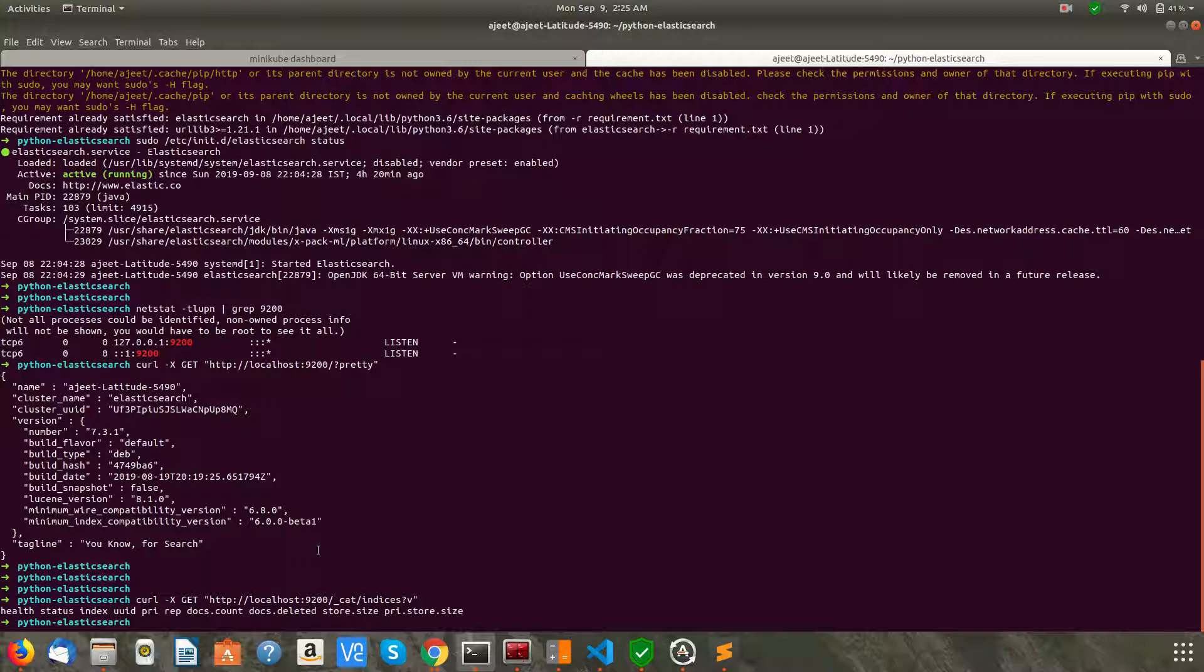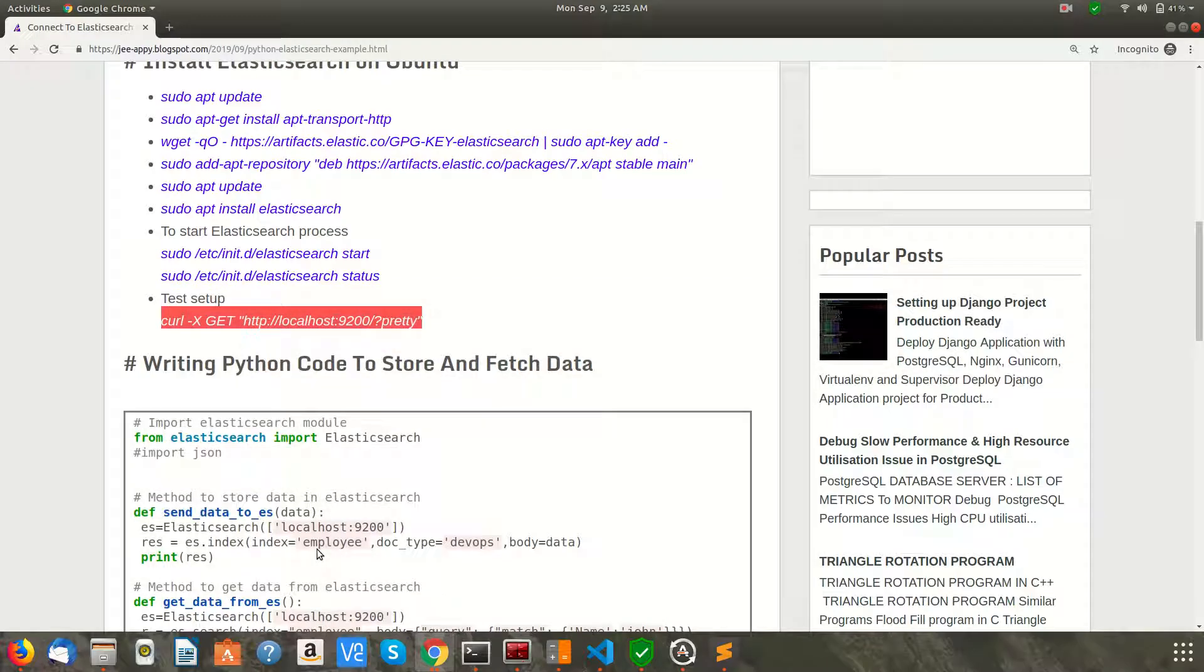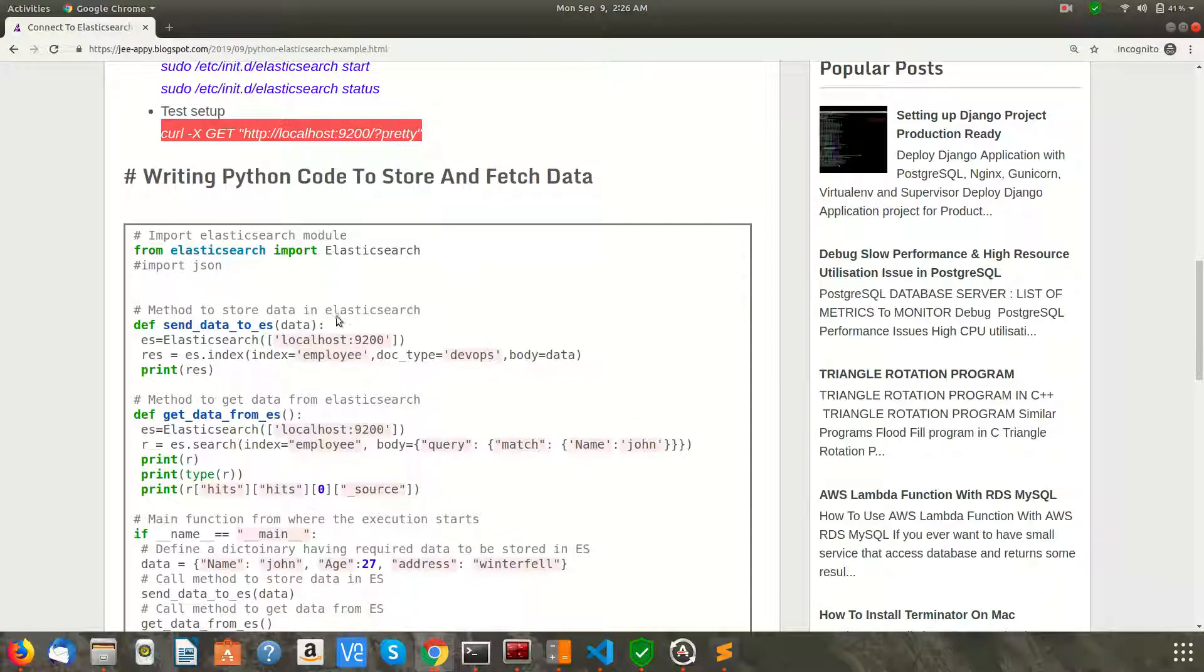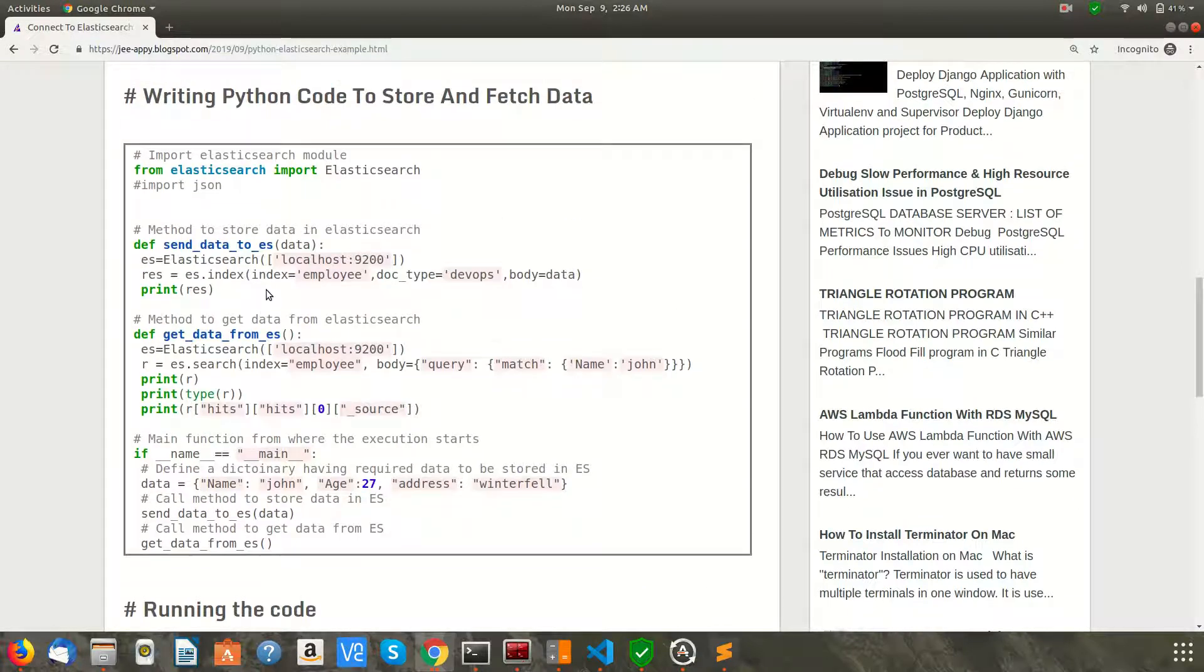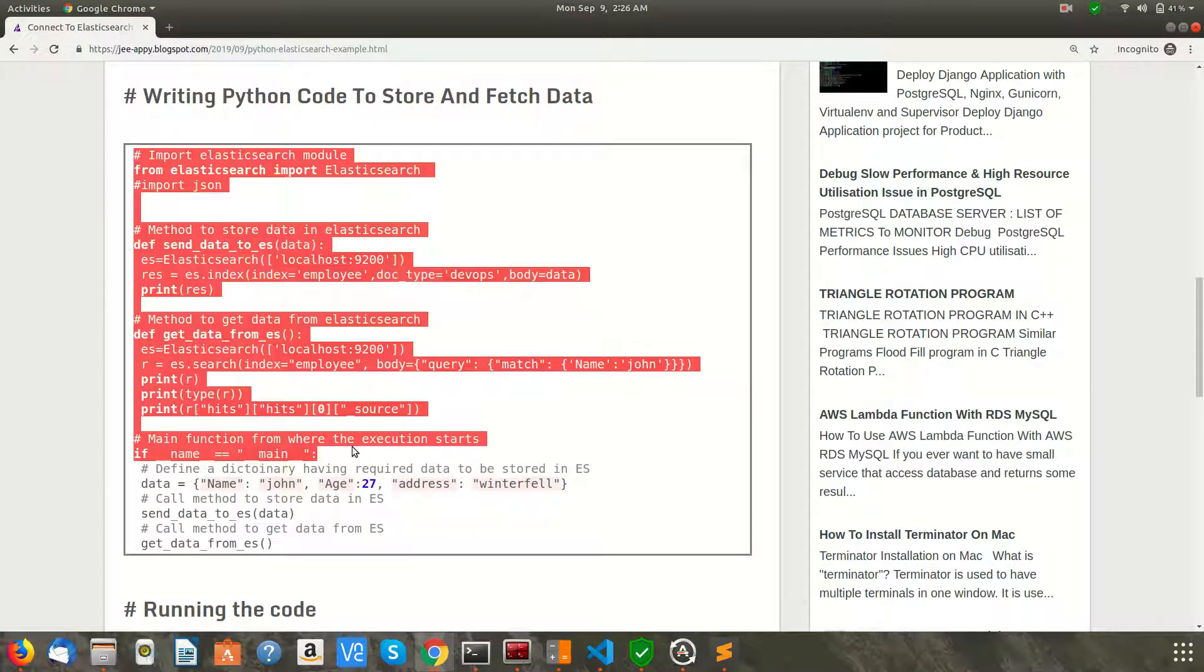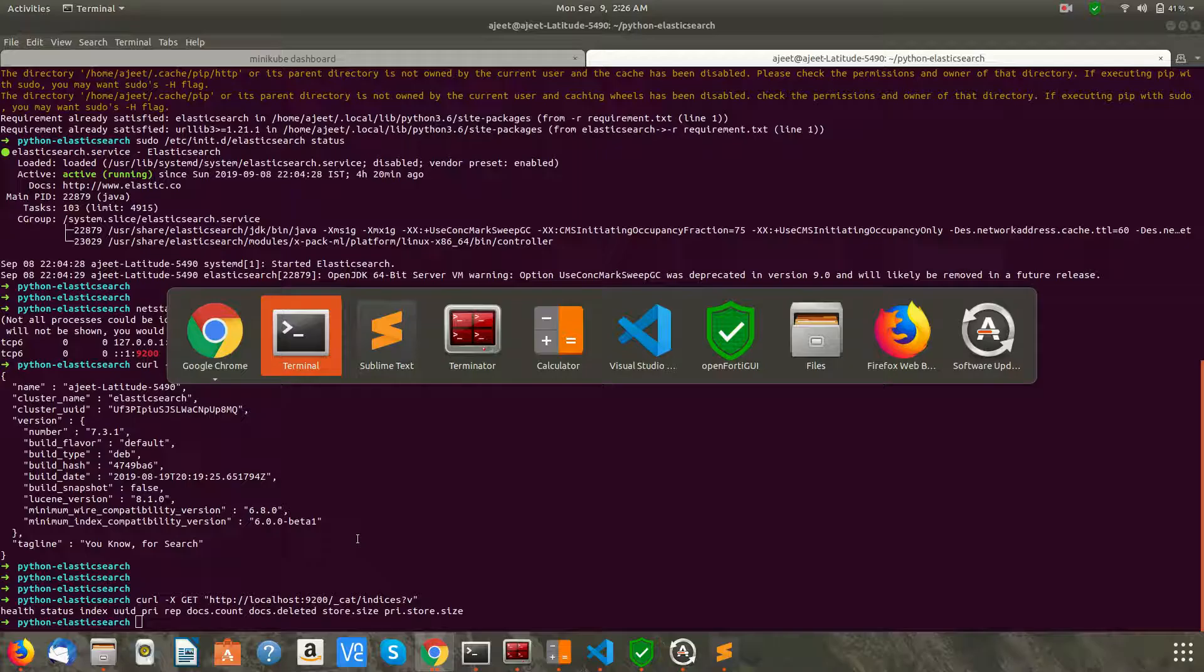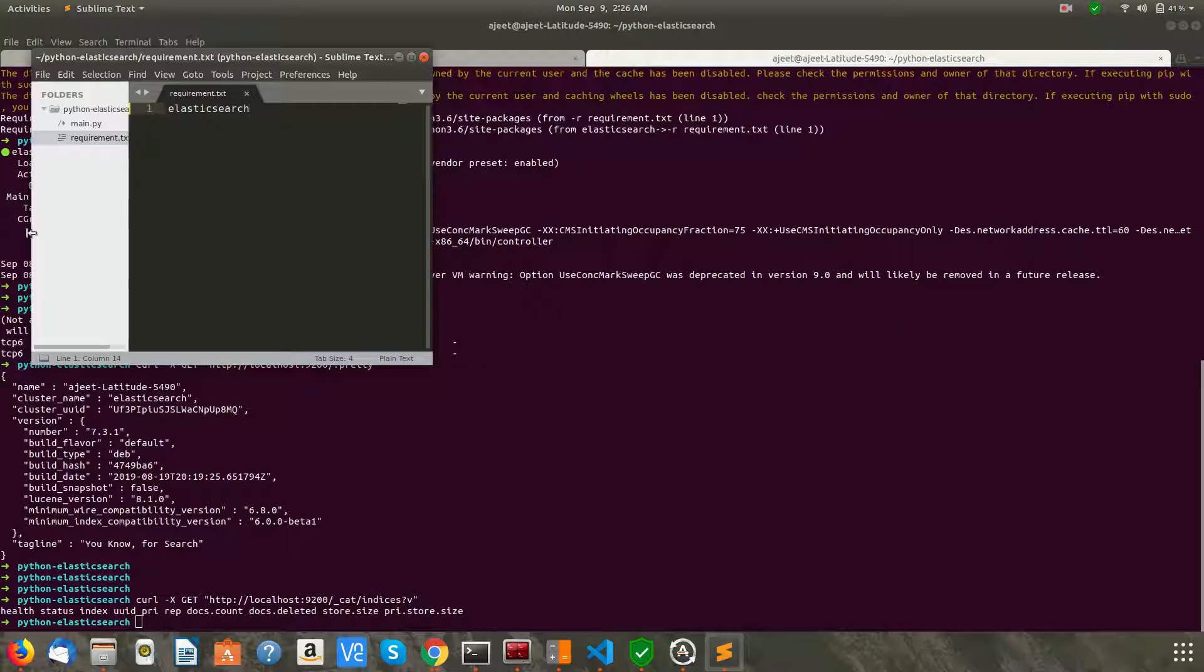Now what you need to do is, I have some small code which you can copy-paste. So let's go ahead and copy-paste this in main.py.